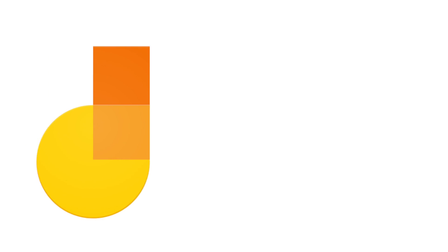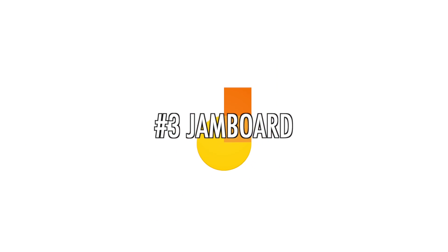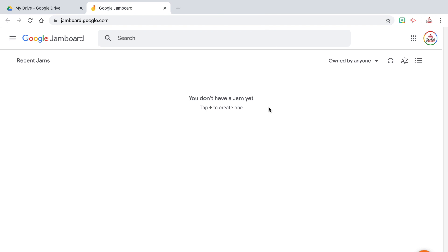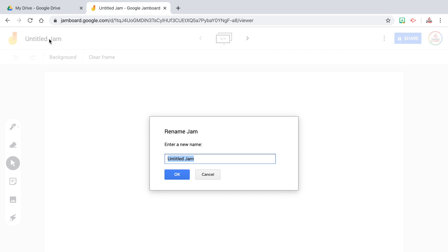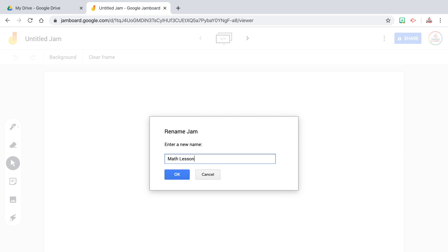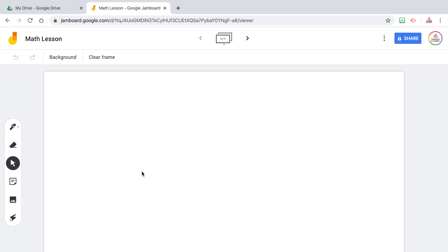Number three is Jamboard. Jamboard is a free whiteboard tool provided through Google that allows you to create multiple frames or boards all on the same screen. You can access it at jamboard.google.com or through the applications on your Google Drive. You can create as many boards as you want — all free, no cap on the number of boards — and once you create a board, it saves directly to your Google Drive.